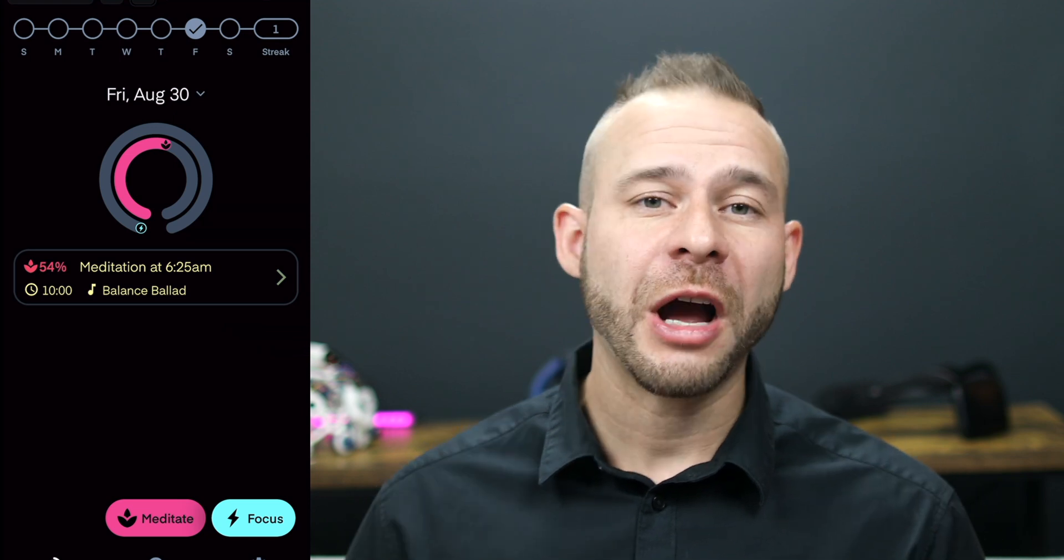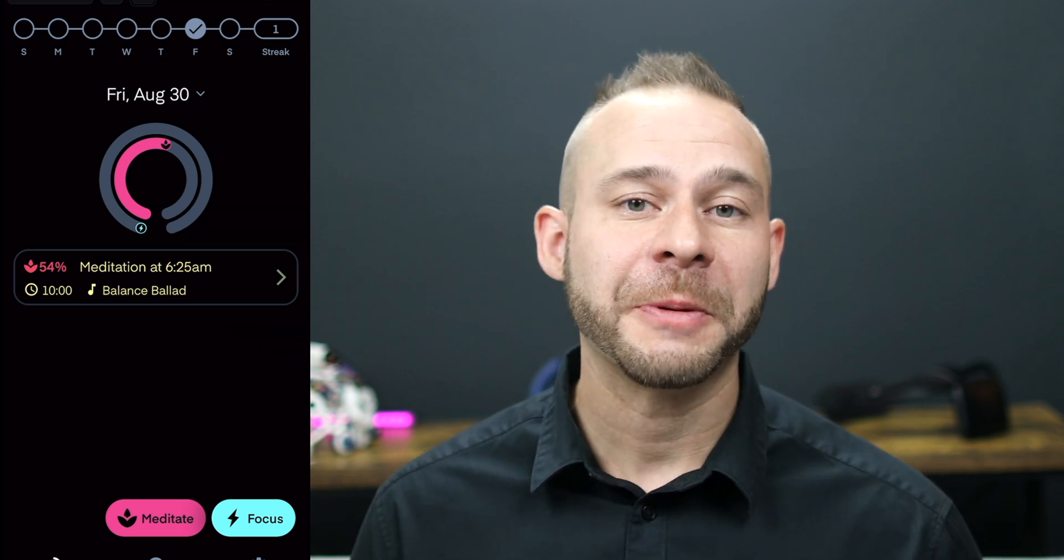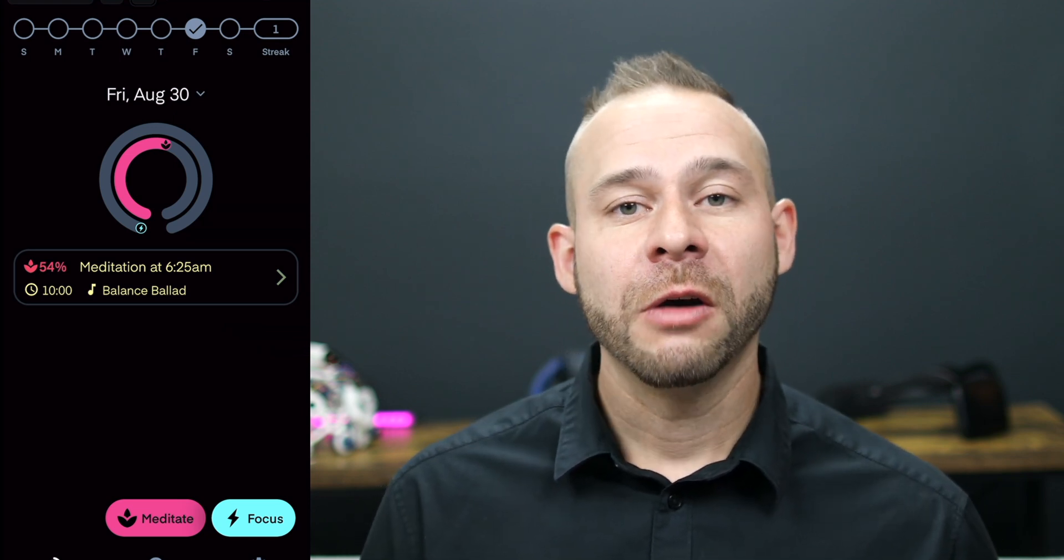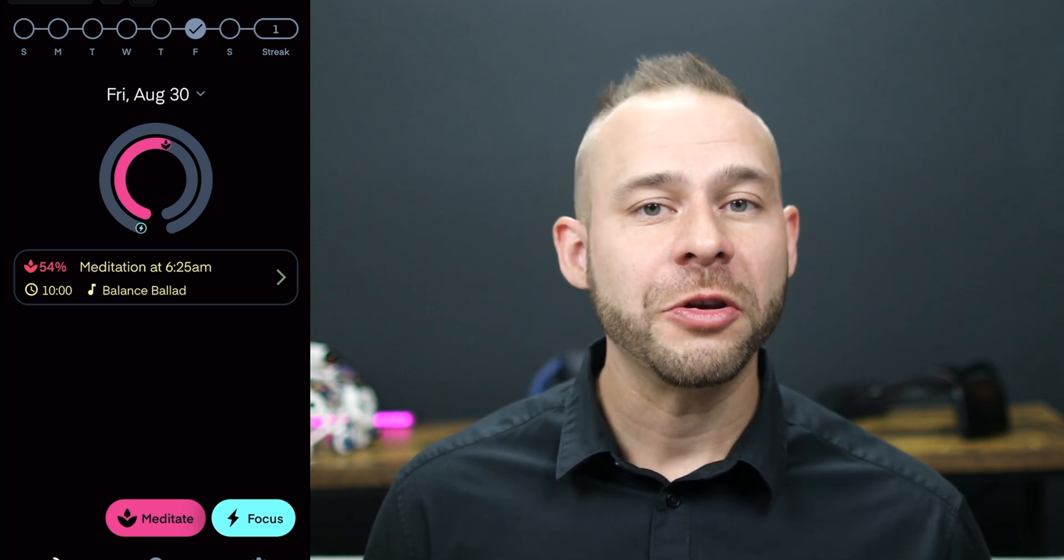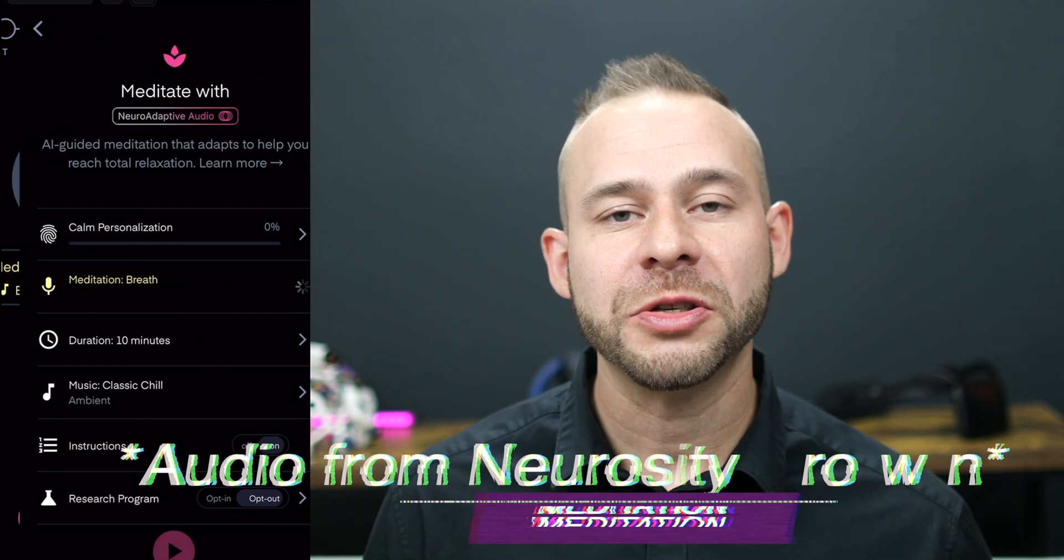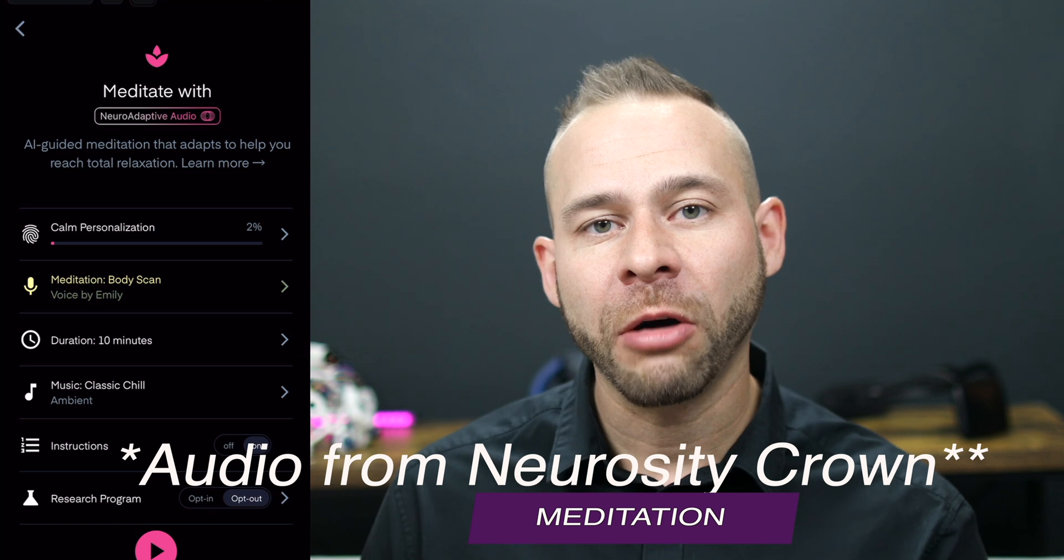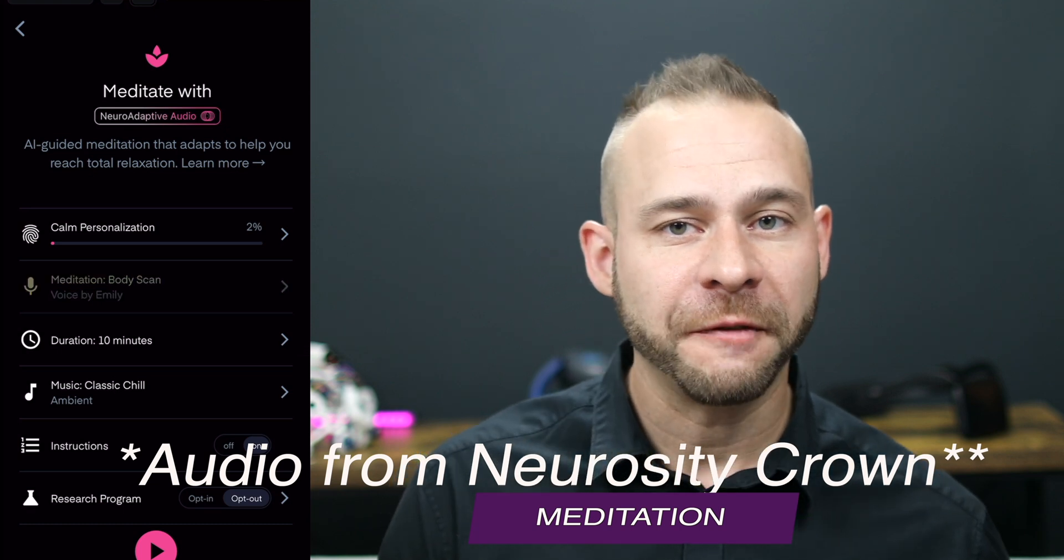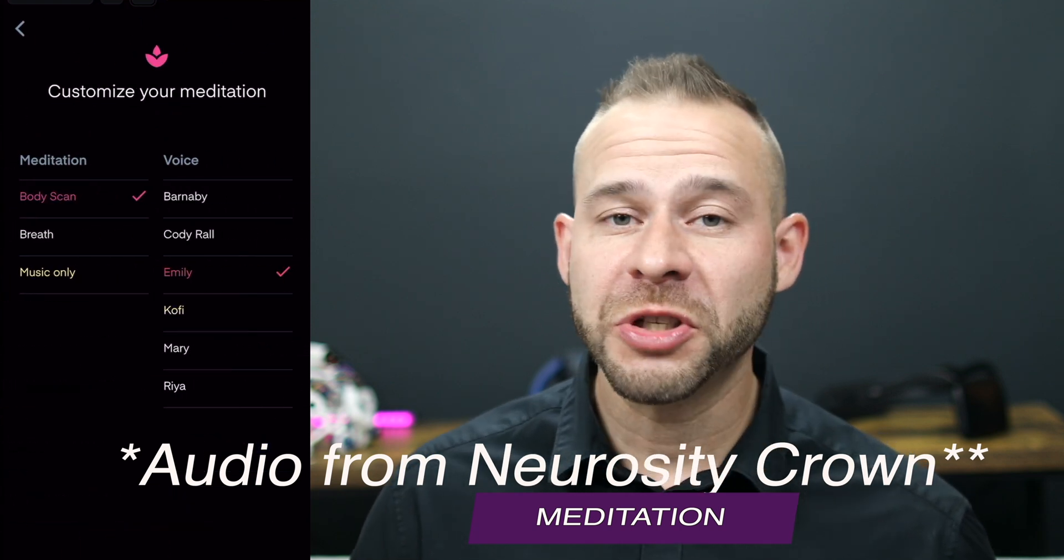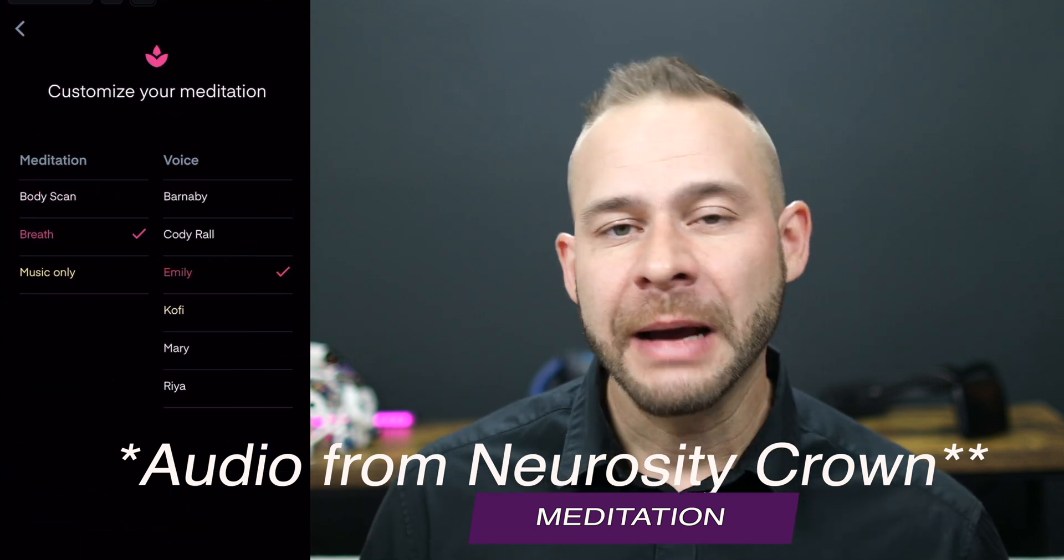And I hate to compare the Neurosity Crown directly to the Muse headband as far as meditation experience goes. But I did find that this would be the best way to explain what the crown does and does not do for meditation. So the Neurosity Crown meditation experience to me was more about using the music to get calm or to be able to focus, which is really great.